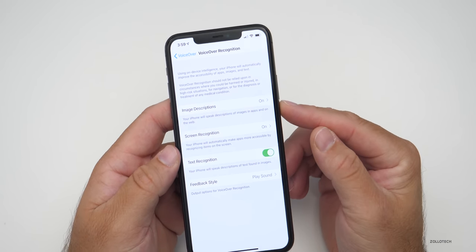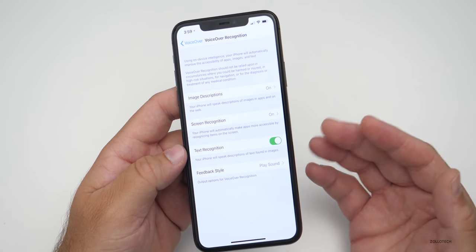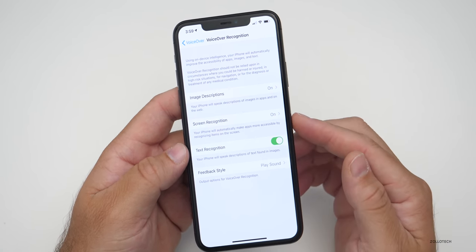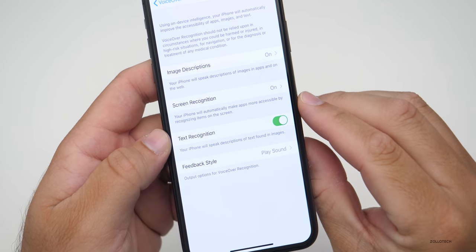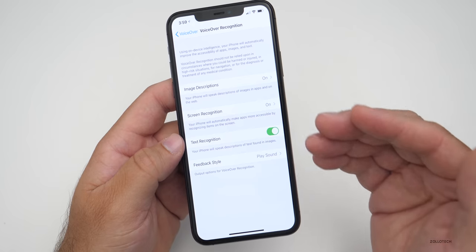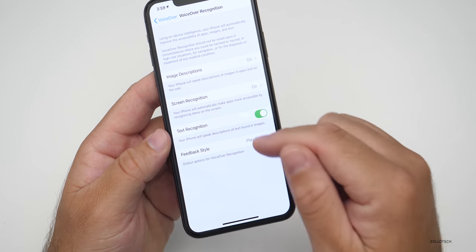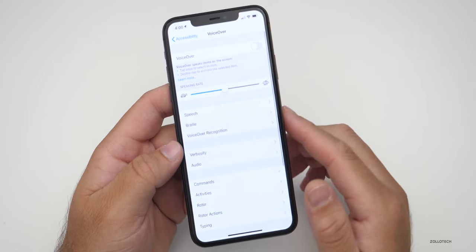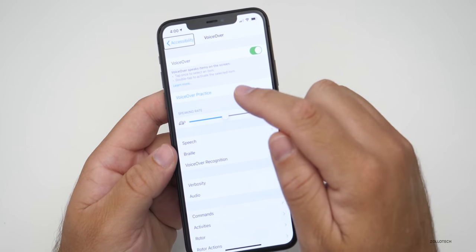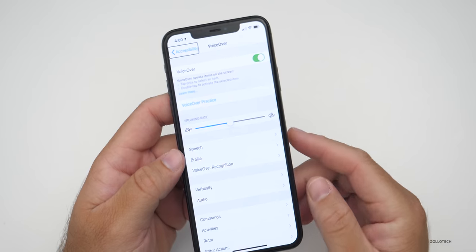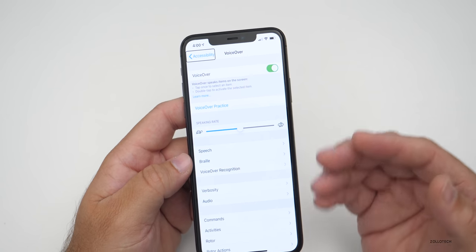The first option is Image Descriptions. If we have image descriptions turned on, it will actually explain what's in the image based on AI that the device recognizes. It also has Screen Recognition, which will automatically make apps more accessible by recognizing items on the screen. We also have Text Recognition, which recognizes text and speaks it back. Then you can select the feedback style you want — such as play a sound, speak, or do nothing. If you turn it on, it will start speaking everything on the display, and it also gives visual cues as to what you're selecting.